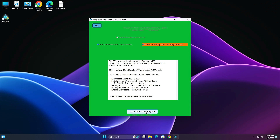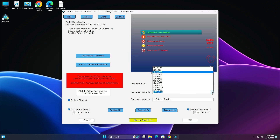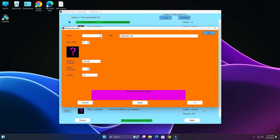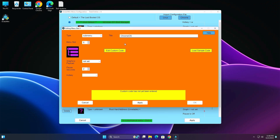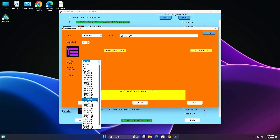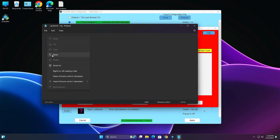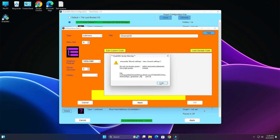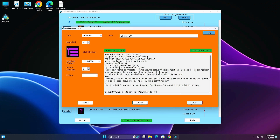Click Setup, then close — GrubToWin will open automatically. Adjust screen resolution as needed. Go to 'Manage Boot Menu', click 'Add new entry', select 'Sub menu' from the dropdown, name it 'Chrome OS', set graphic display size as needed, then click 'Edit custom code' and paste the copied commands. Click Close, then Save. Click Apply and OK to confirm.